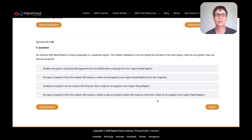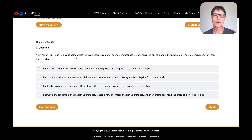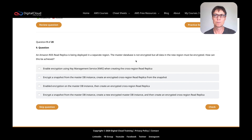Let's have a look at this question. An RDS read replica is being deployed in a separate region. The master database is not encrypted, but all data in the new region must be encrypted. How can this be achieved?